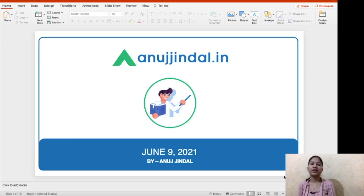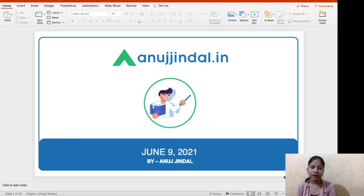Hey everyone! Myself, Neha Gupta, your mentor for current affairs. I welcome you all in this video.